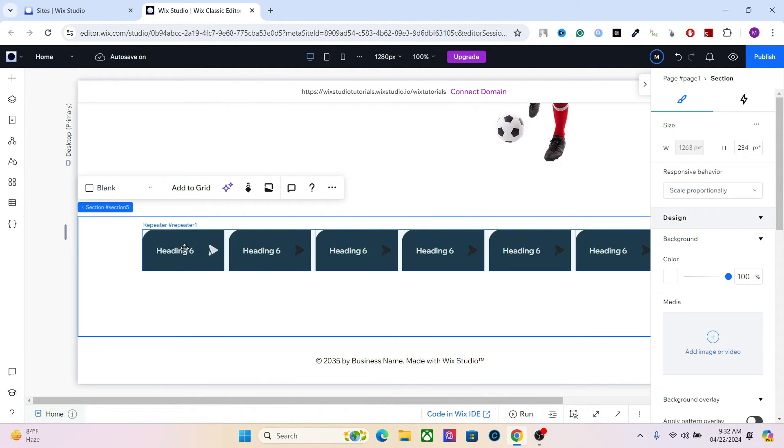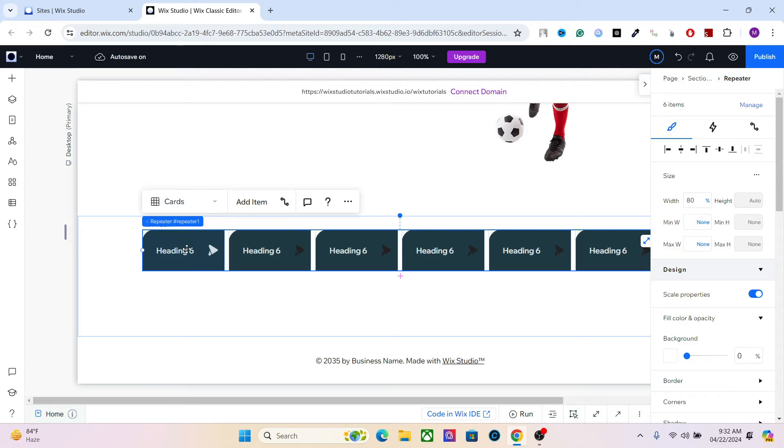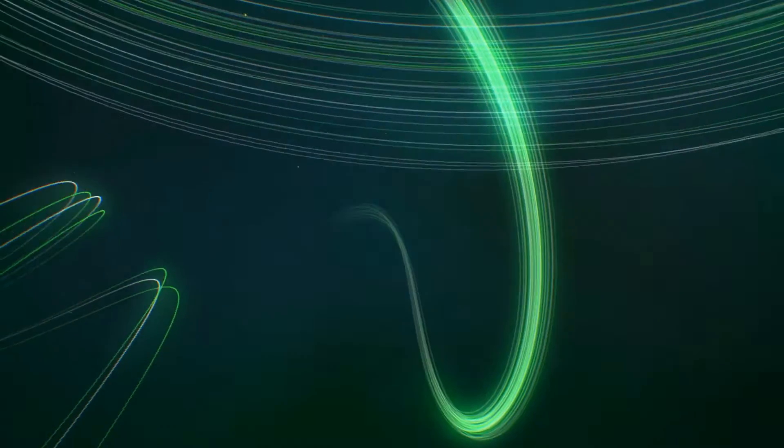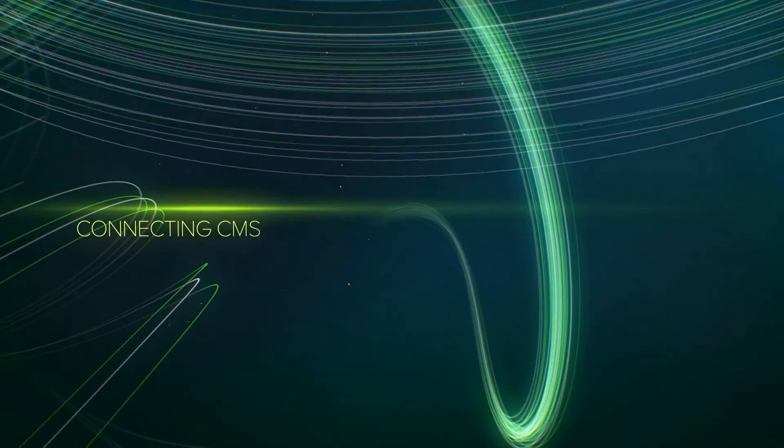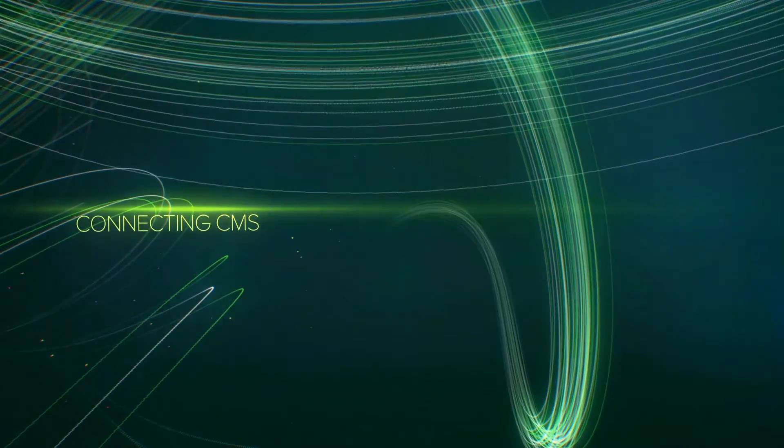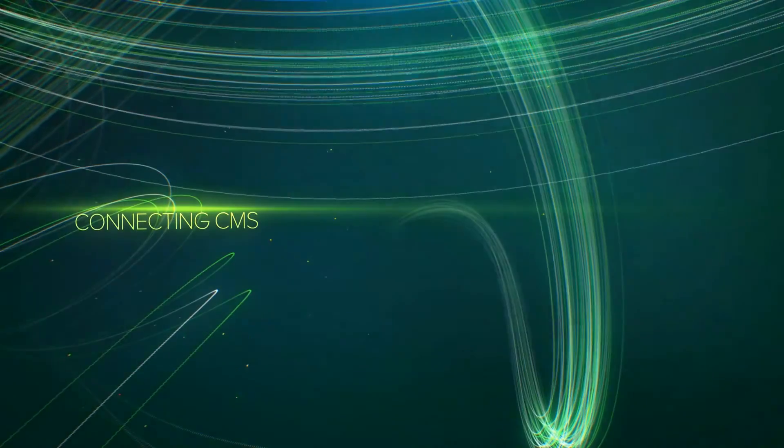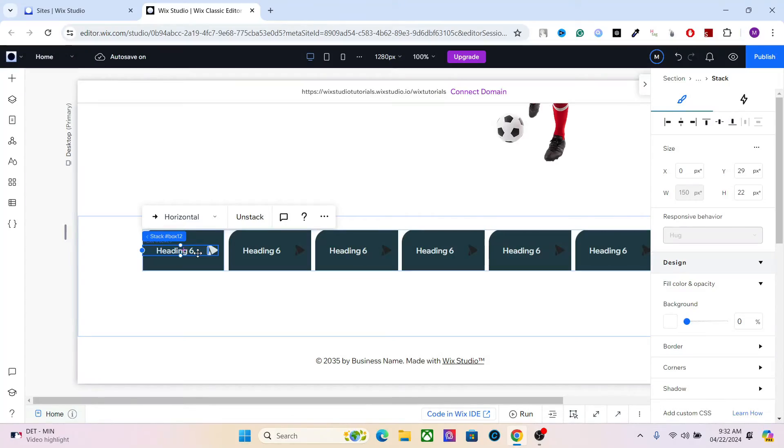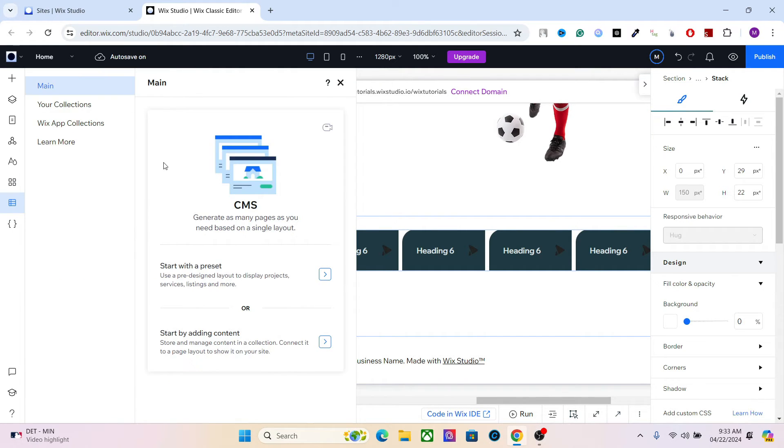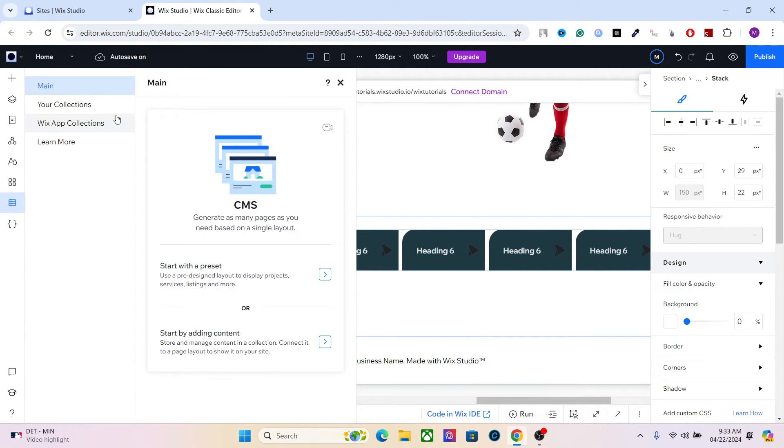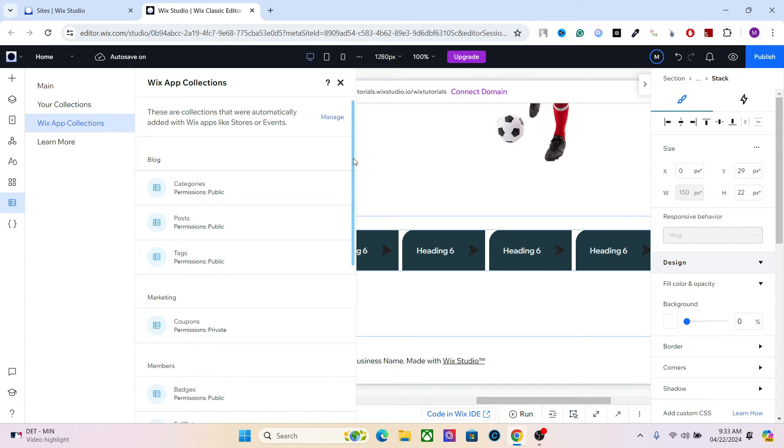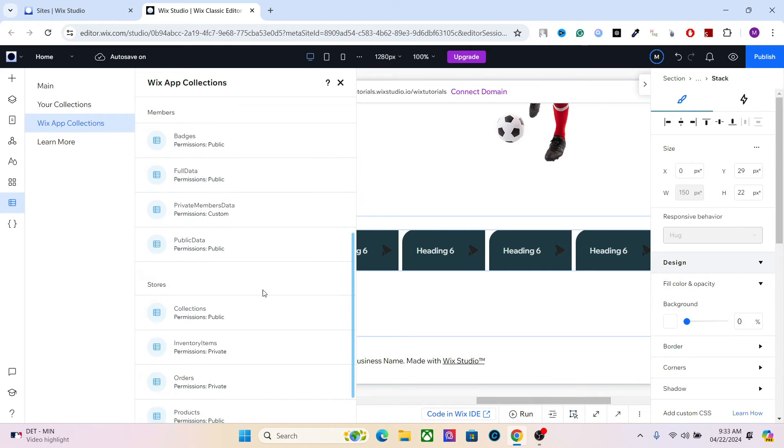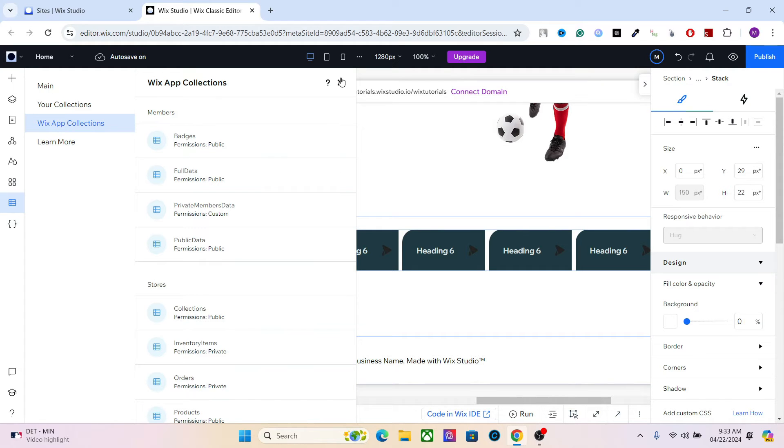We can start with connecting these elements with the CMS. When you add the applications like Wix store and Wix block, it automatically creates the collection for those apps. So if you go to your CMS and Wix app collection, you can see the collections right here. So for the store, we have the collections, which is product categories. We have the products, inventory items, and orders. So what I'm going to do is I will link these elements with the collections.